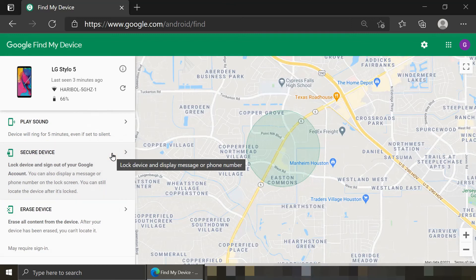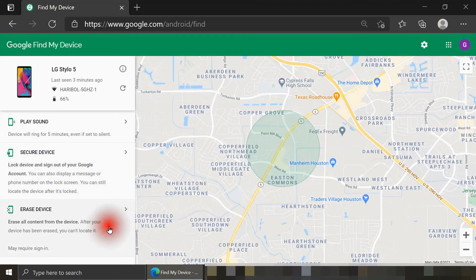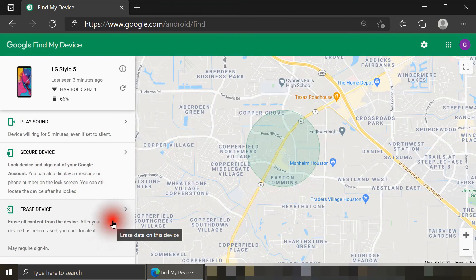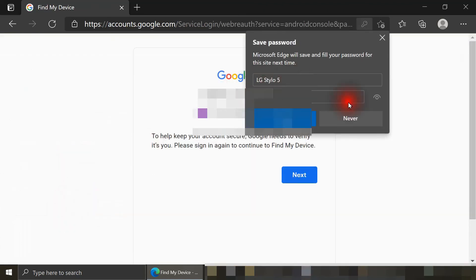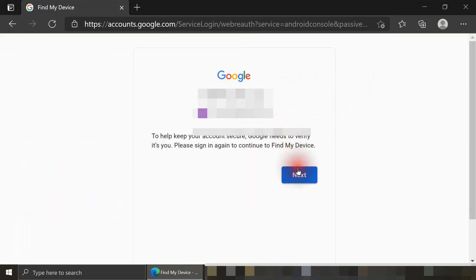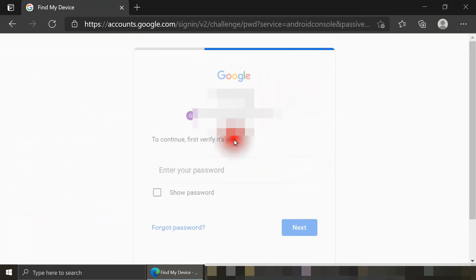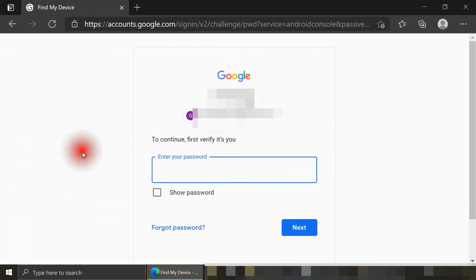And then the last step is Erase Device. Again, if I lose the phone and I know there's no chance of me getting it back. So I get the same warning as before. If I click on Erase Device, I'm prompted again to re-enter the password for this Google account attached to that LG Stylo phone.